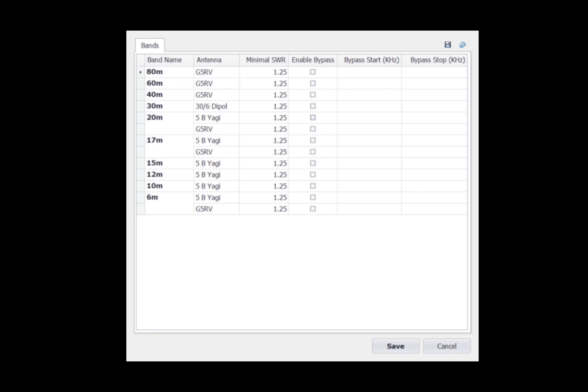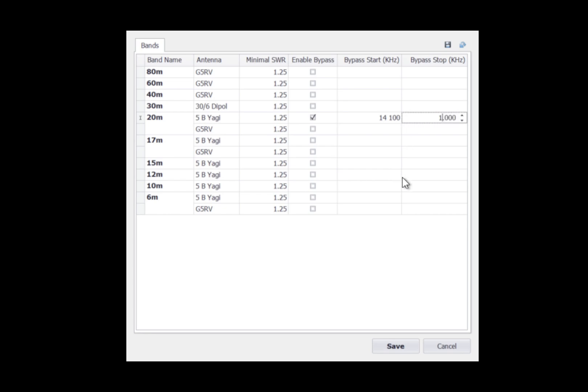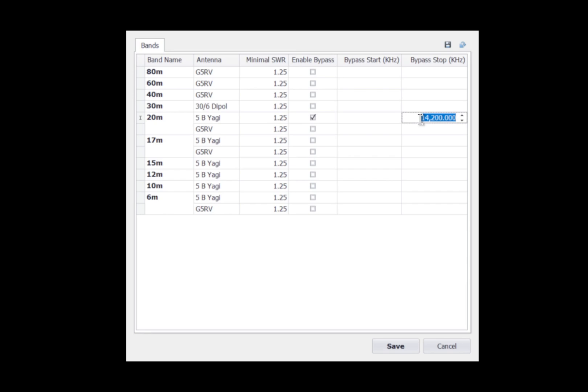The enable bypass allows you to identify a portion of the band where your antenna is resonant and you want the tuner to be in bypass. For example, on 20 meters, if my antenna is resonant from 14100 to 14200, I can check the enable bypass. And then I would click here for the bypass start, and I would enter the frequency in kilohertz. So 14100 is 14100. And I would do the same thing for the end and put in 14200 and hit enter. Now, if I hit save, what would happen is when I'm below 14100 or above 14200, the tuner would be in circuit. And when I'm between 14100 and 14200, the tuner would be bypassed. I'm not going to have it bypassed, so I'm going to clear it. And to do that, I just double-click, enter zero, hit enter. Double-click, hit zero, enter. And I can uncheck the enable bypass.